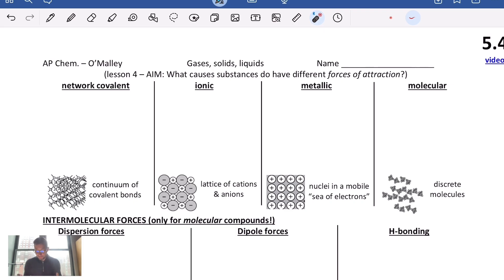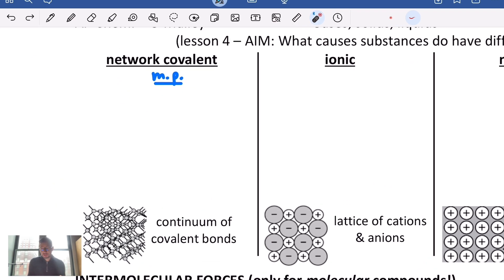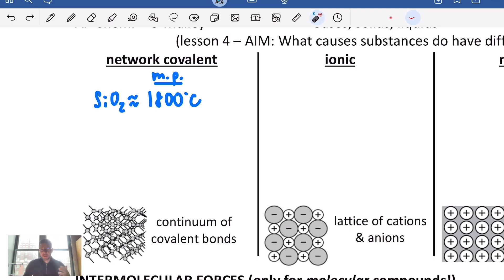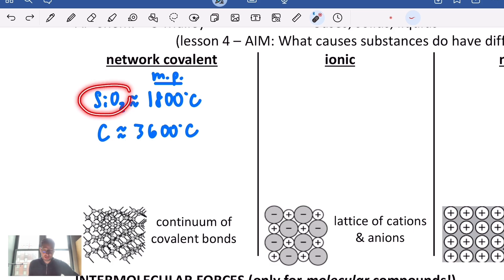Network covalent solids are really specific. One way to talk about the forces of attraction is to look at their melting point — the temperature at which it goes from solid to liquid at a given pressure. Network covalent solids typically have really high melting points. Things like glass, which is usually made of some type of silica, or graphite — if you're writing with a pencil, that's what you have — solid carbon.